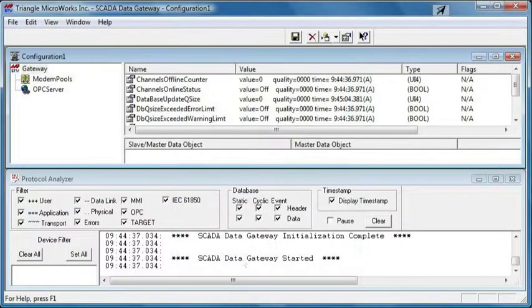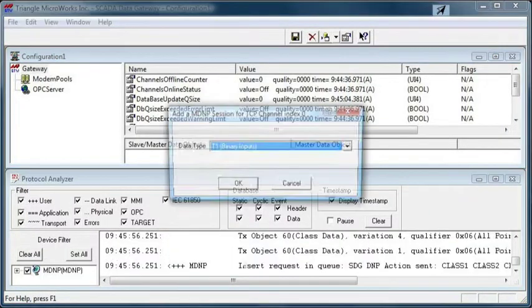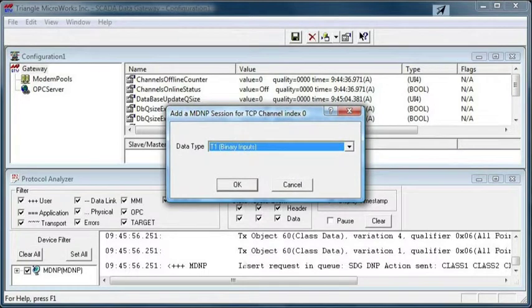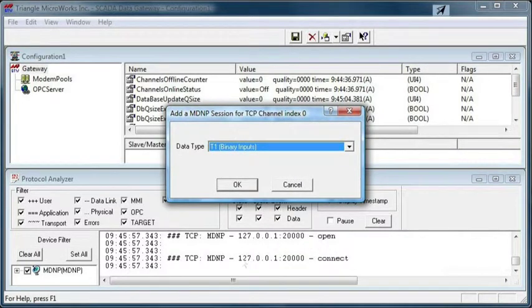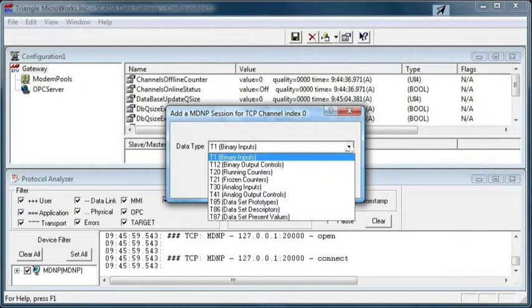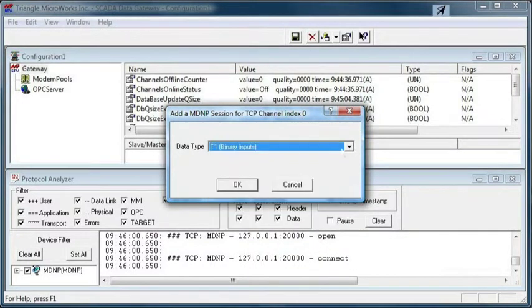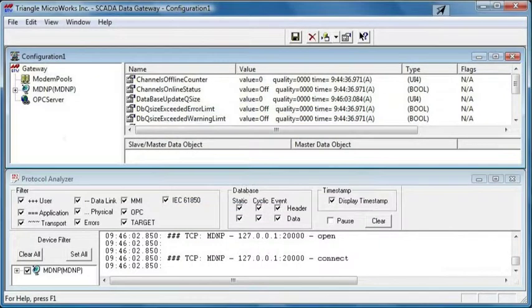Then click OK, and the Add Data Type dialog opens. Select the data types you want from the drop-down menu. We'll just add some binary inputs.